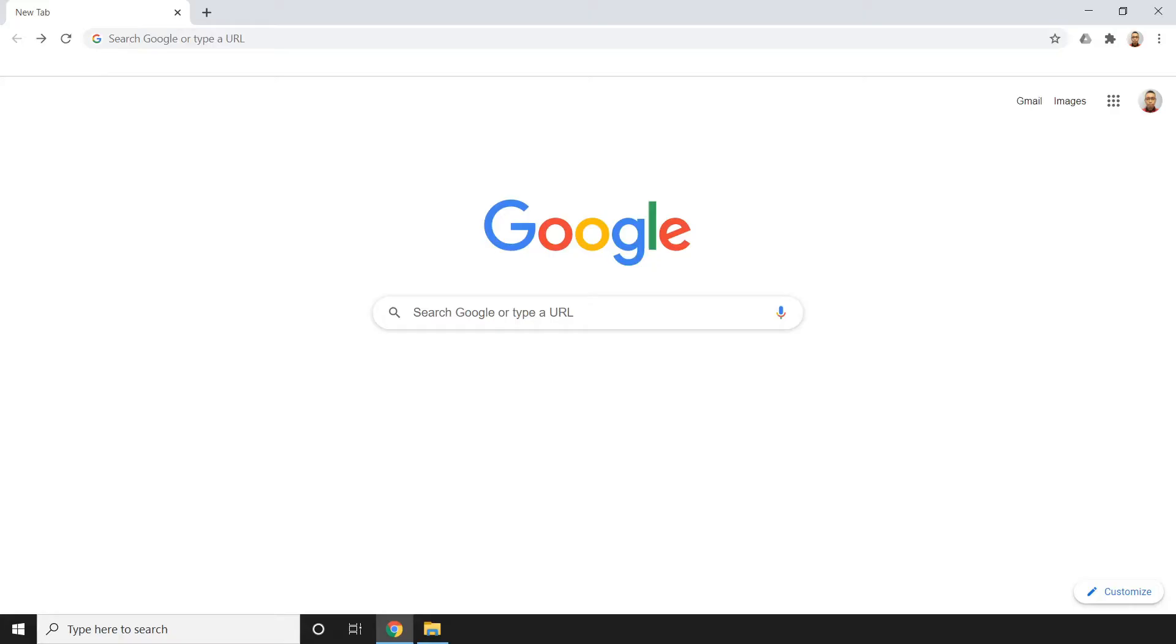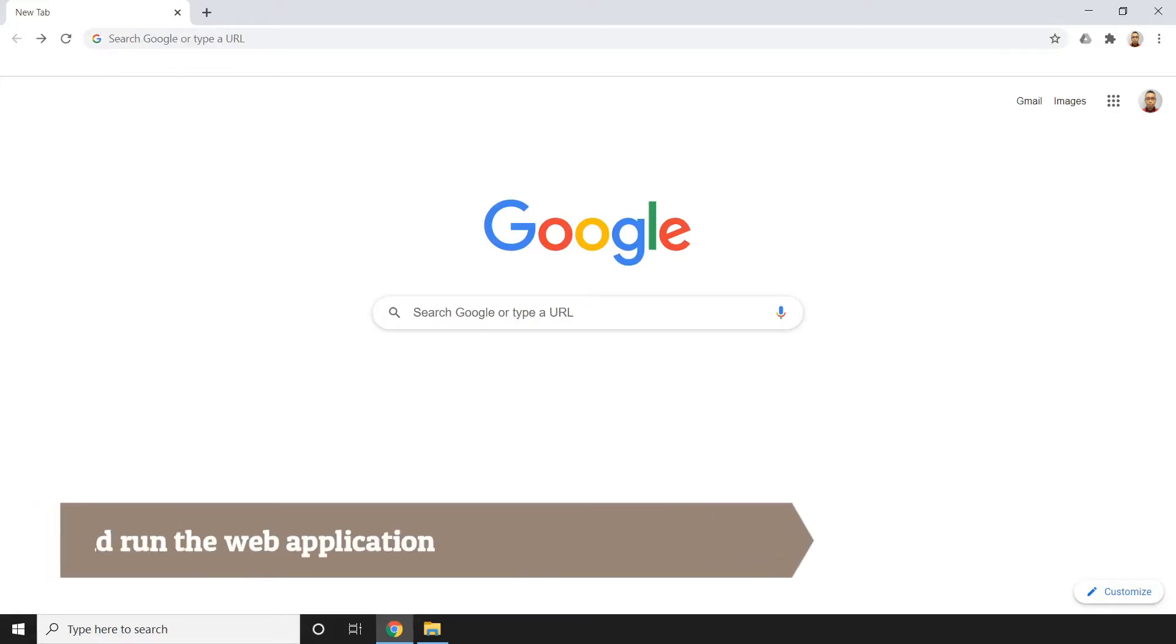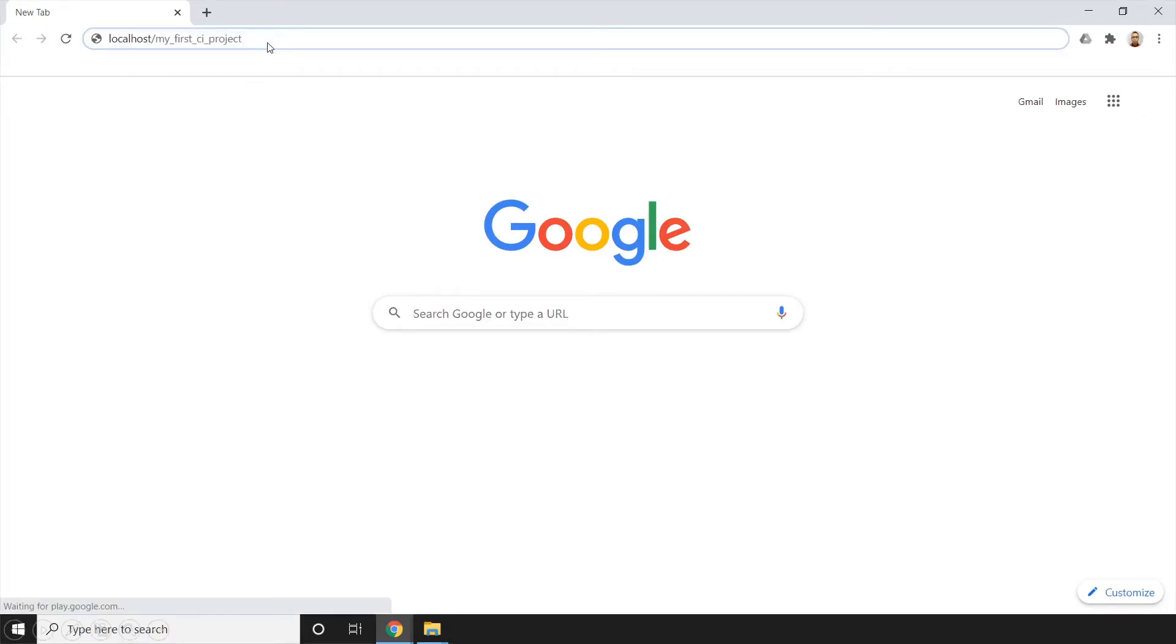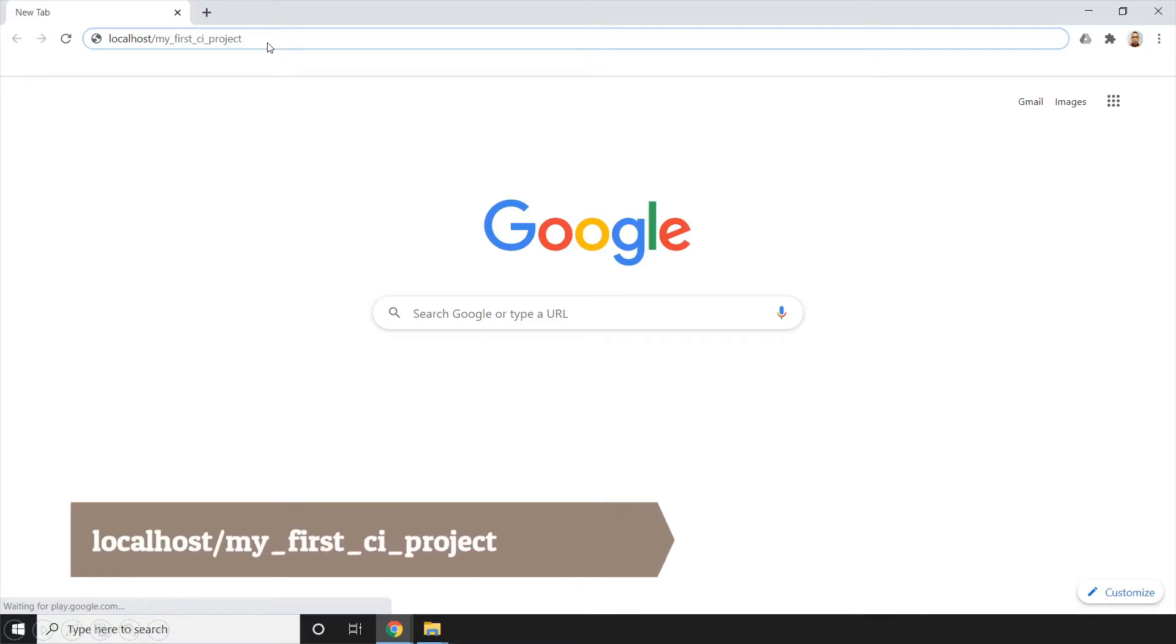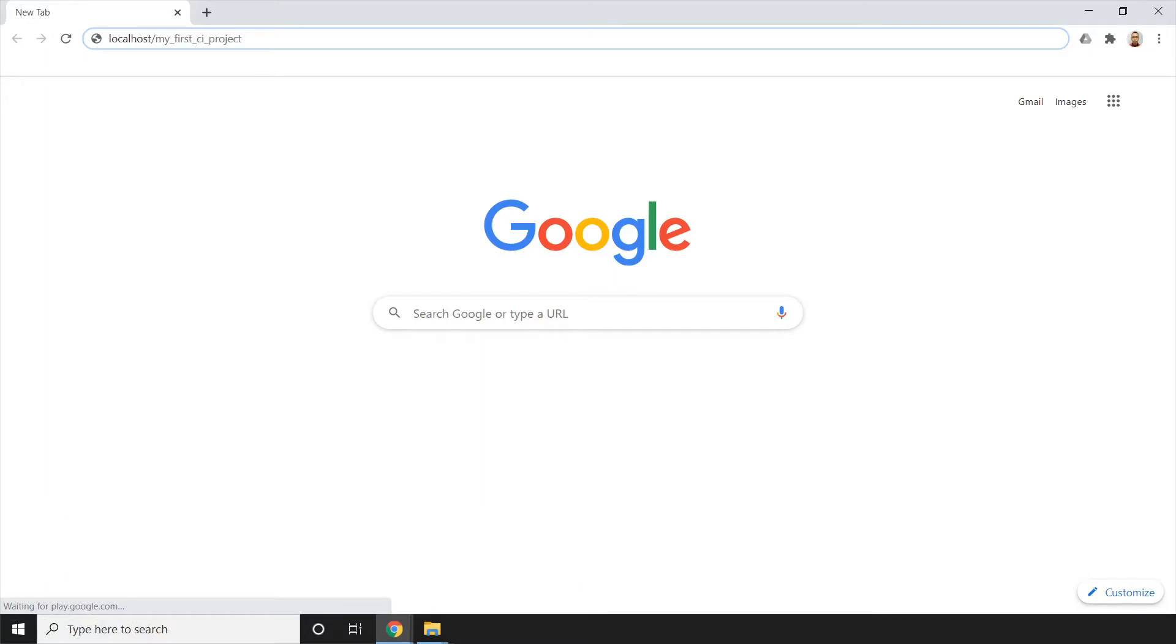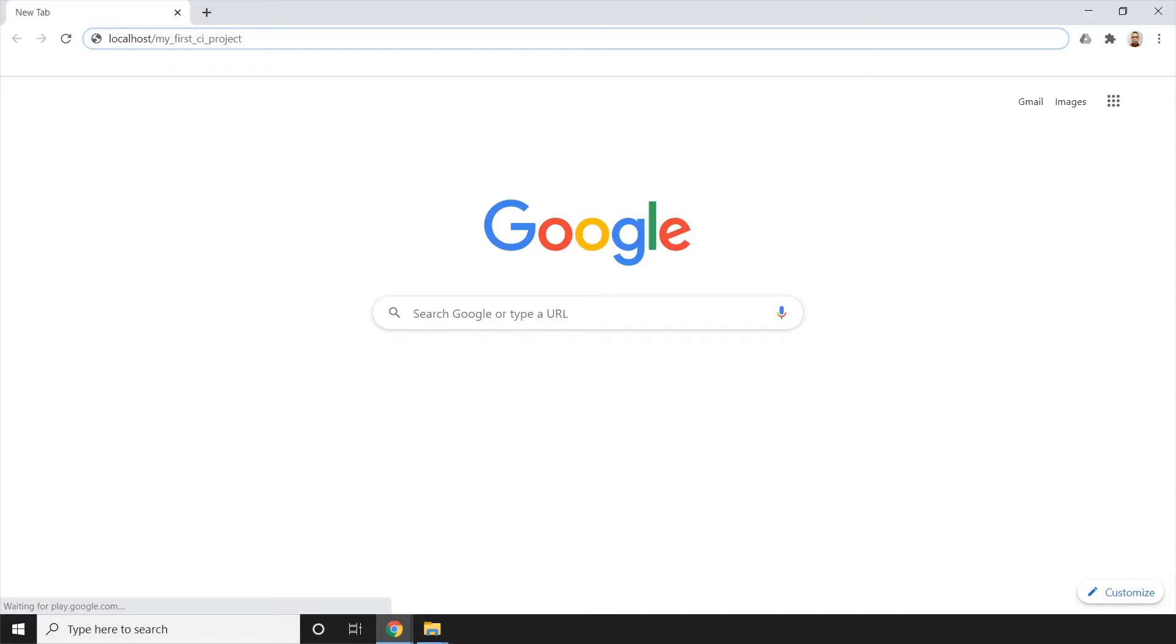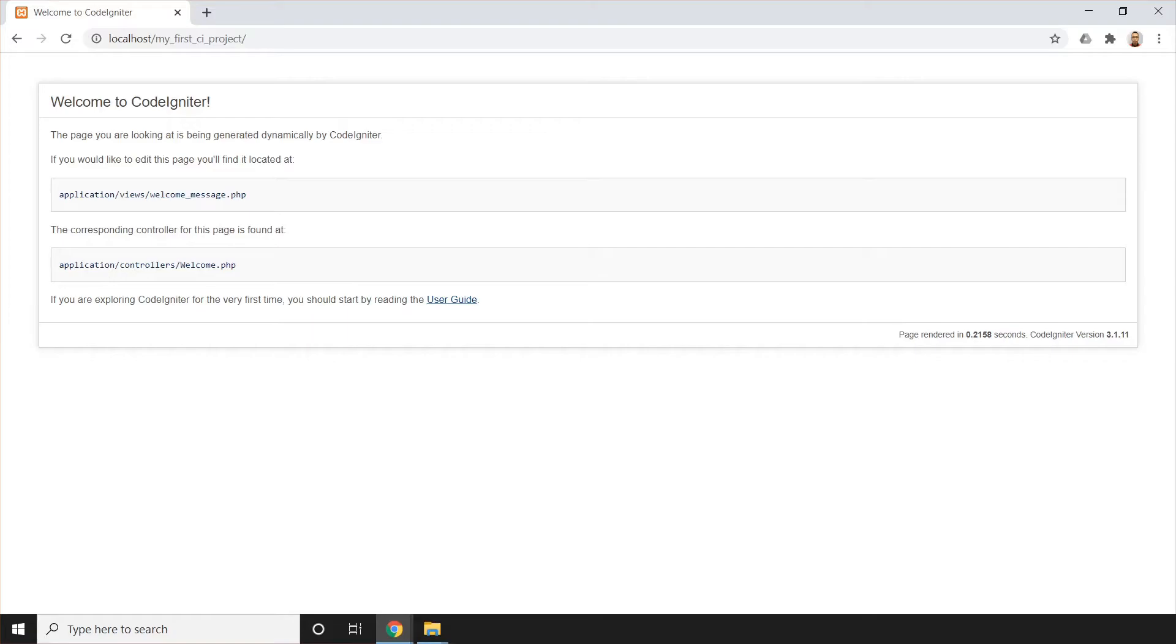Next, we're going to go back to the browser, open up a browser. And we just need to type localhost slash my_underscore_first_underscore_CI_underscore_project, or basically the project name that you have created on the folder name earlier. Whatever you put there, then that's what you'll put here. Since I put this name there, then this is what I'll put here. So once that happens and we press the enter key, then this is what we'll see. So this is the welcome page of CodeIgniter. And it indicates that we successfully installed CodeIgniter in our local machine.